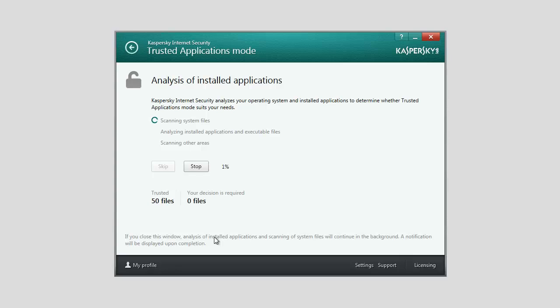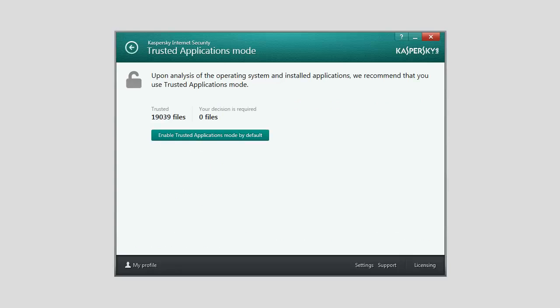You can minimize the Analysis of Installed Applications window. The Analysis will be performed in Background Mode. View the information about the results when the Analysis of Installed Applications is complete.